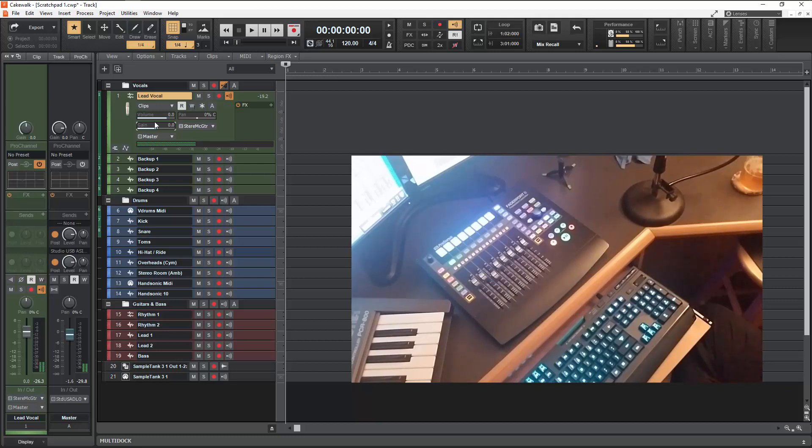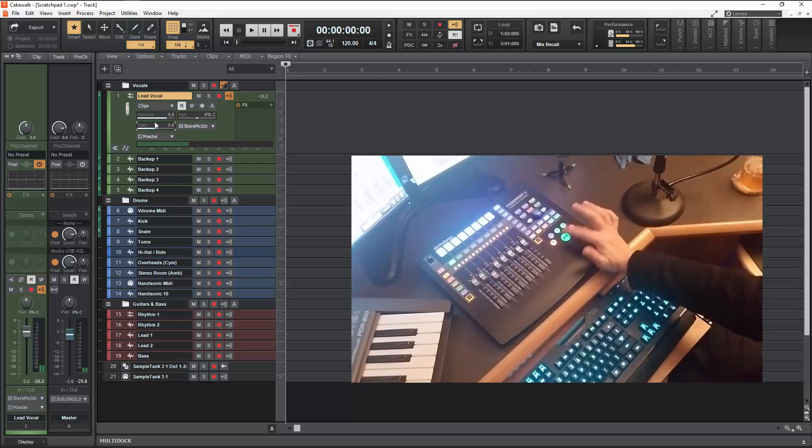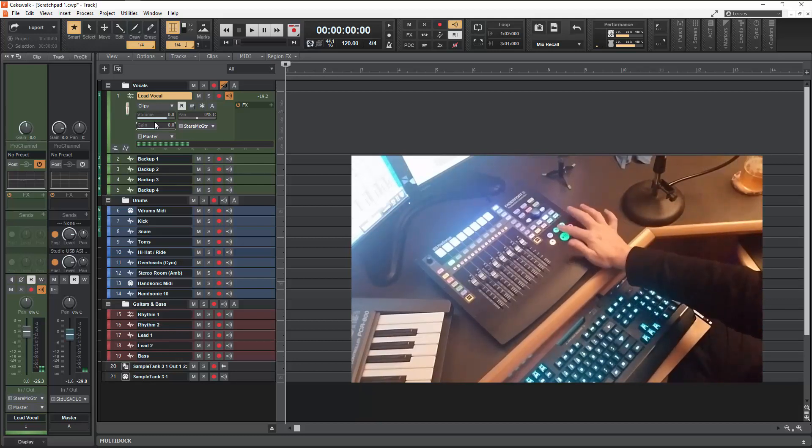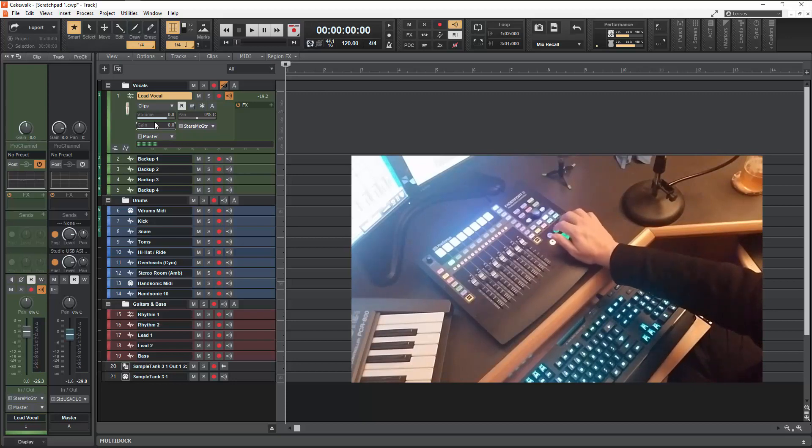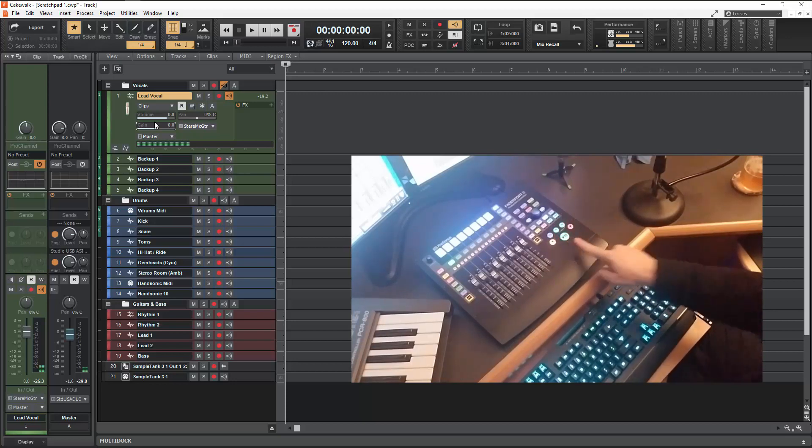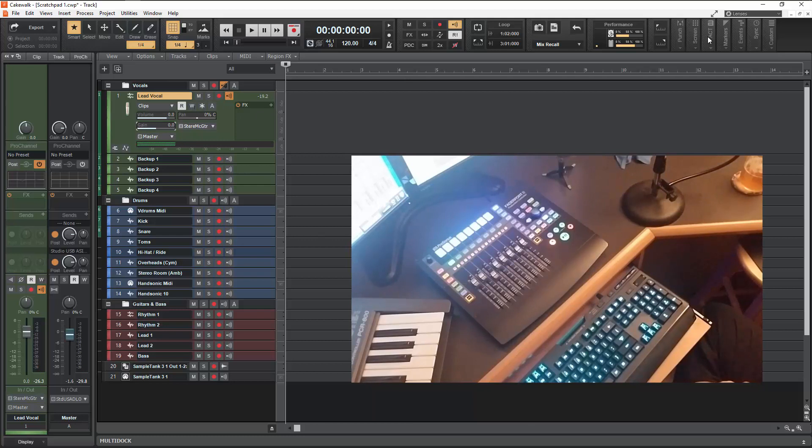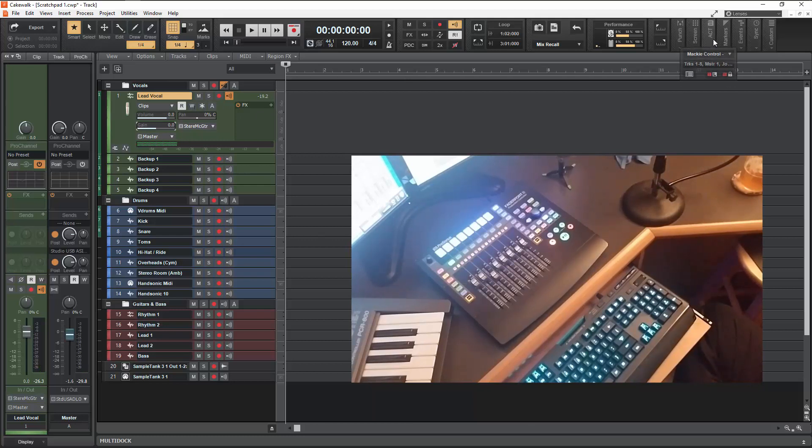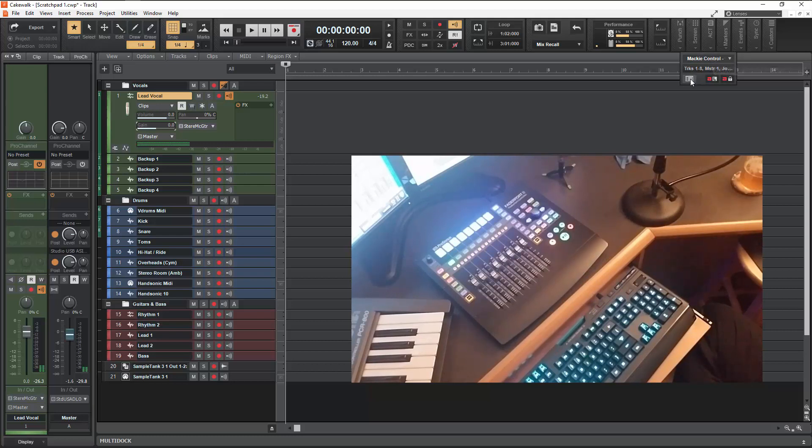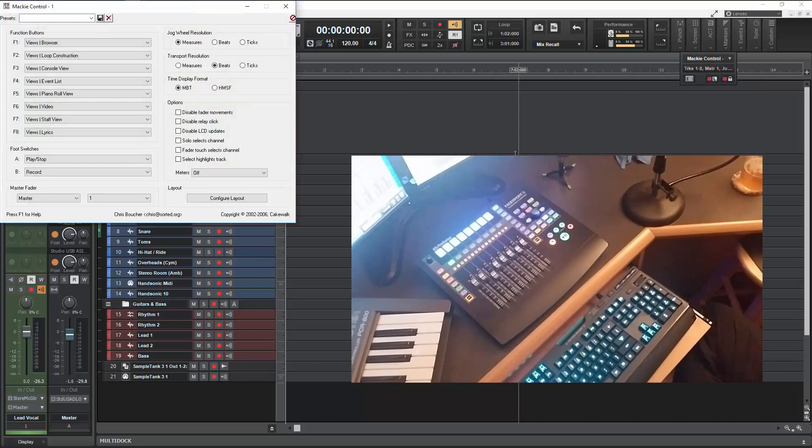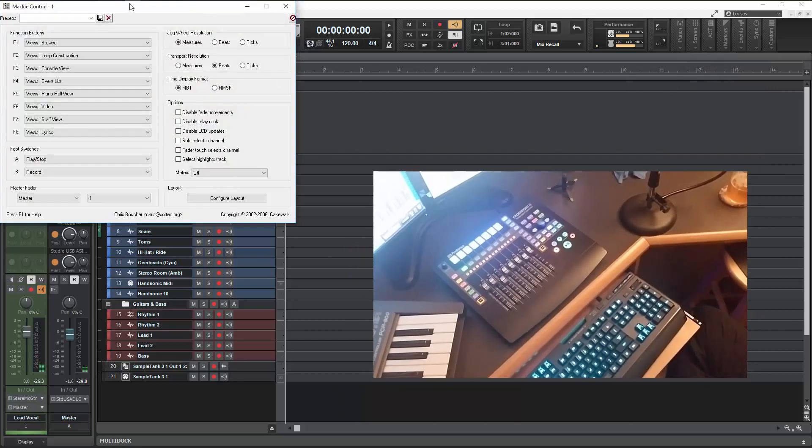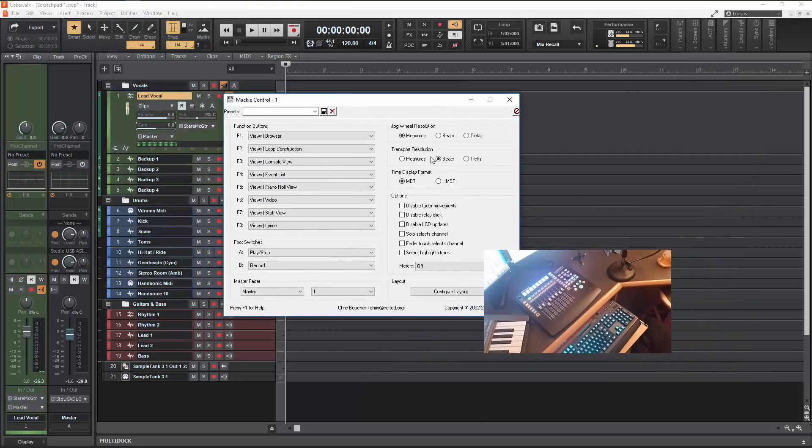So these are a few of the things that you can do here. First of all, with the transport section you've got a couple of options that you can set and you'll find those up here in ACT. And in this ACT area you can see that I've got it set to the Mackie control and from here we're going to go to that controller surface button there.